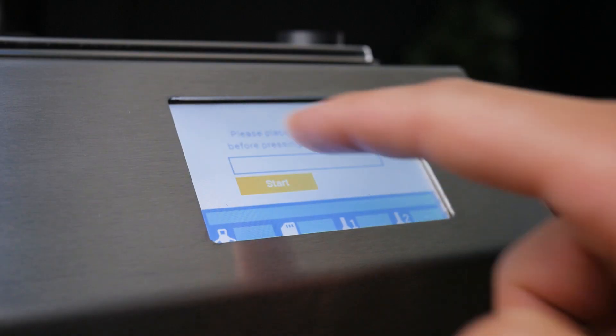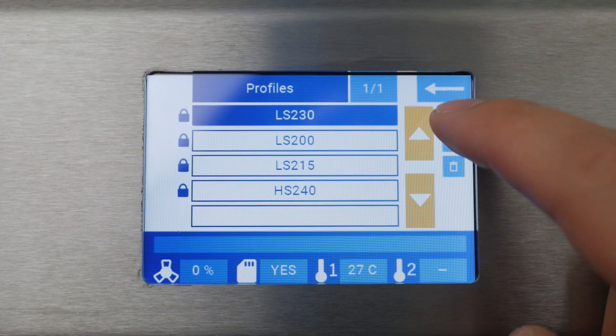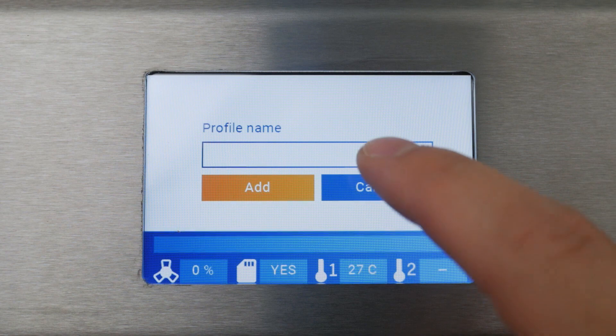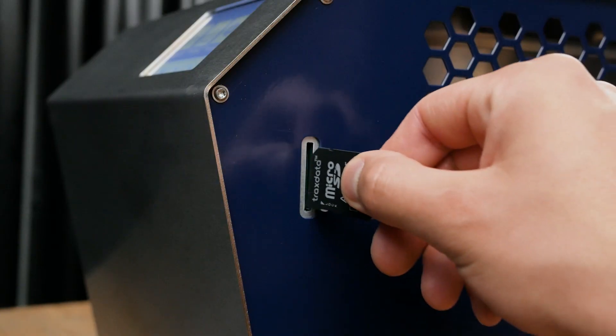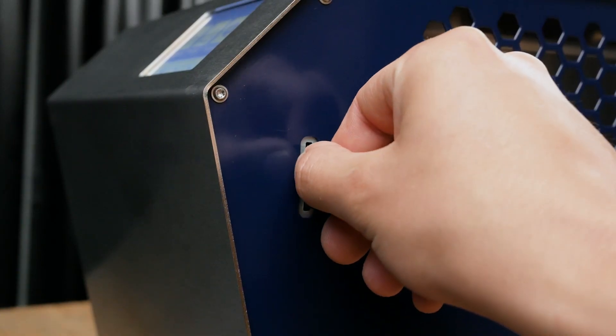It comes with a touchscreen, has the option to create custom solder profiles, and solder cycles can be logged on an SD card.